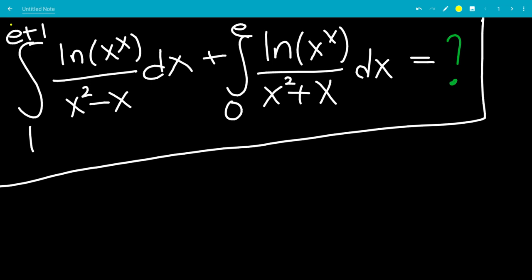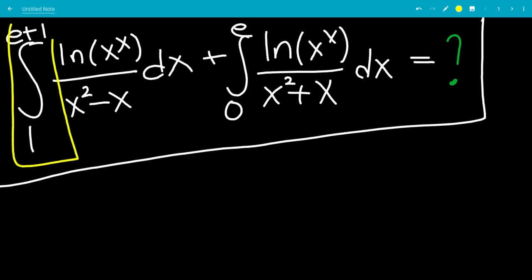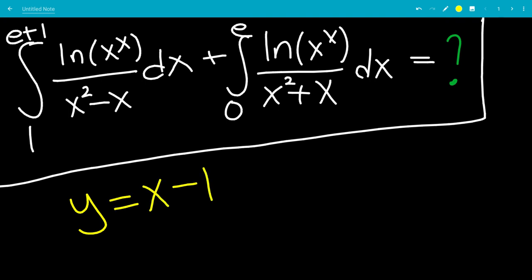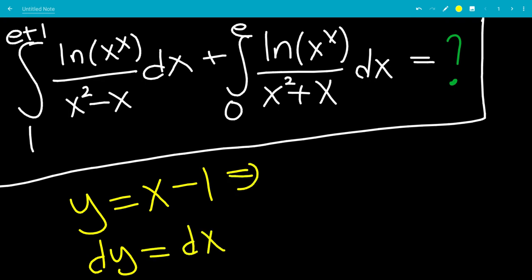For the first integral, the bounds go from 1 to e+1, which is exactly 1 plus the other bounds from 0 to e. So let's let y = x−1 so the bounds subtract 1. dy will be dx, and solving for x, x = y+1.